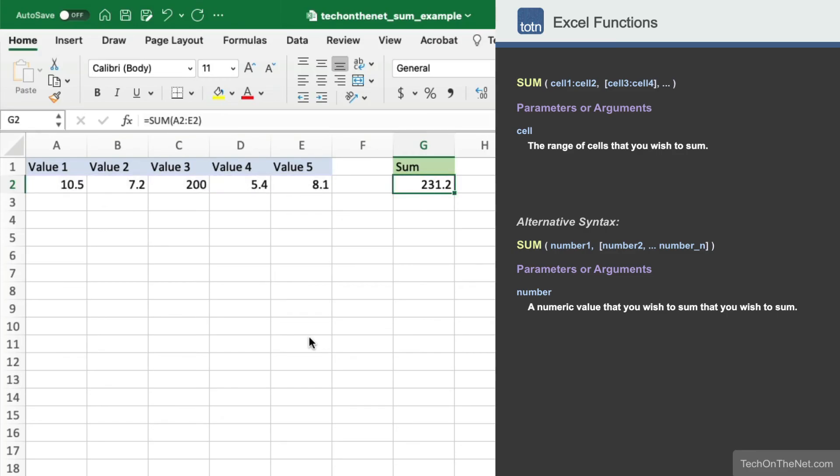This covers a few basic examples of how to use the Excel SUM function. If you would like to see more examples, or would like to download the sample data we used for this tutorial, please visit our website at techonthenet.com.